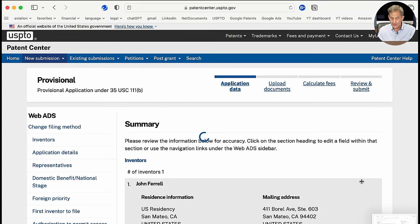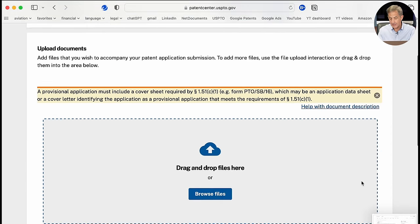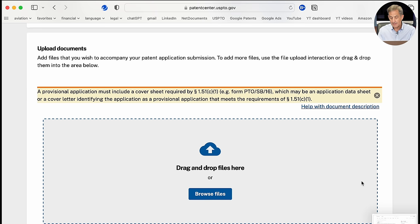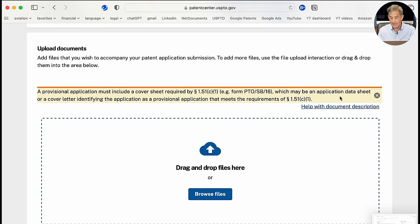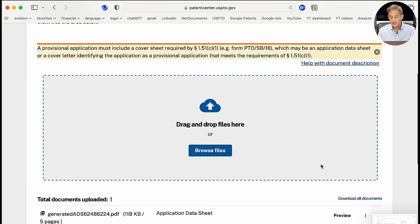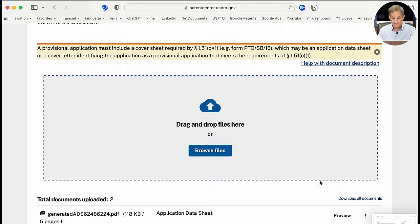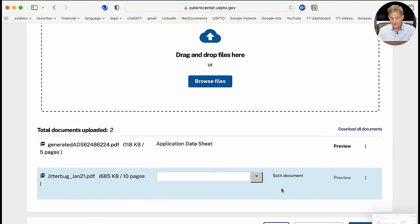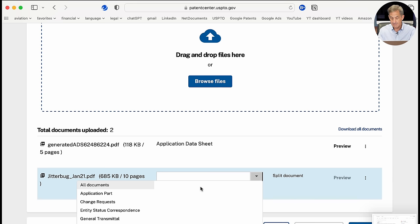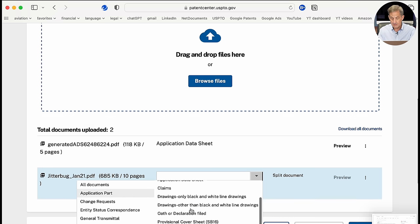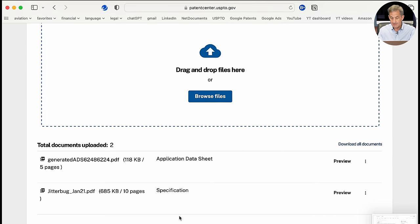Now we upload the documents — this is really easy. You can upload PDF or DocX documents. My specification is a PDF, so I'll browse files and select it, then drop it into the upload box. Importantly, I need to enter a description using the drop-down box under the file name — this is easy to miss. In this case, it's a specification, so I'll select 'Specification' and continue.